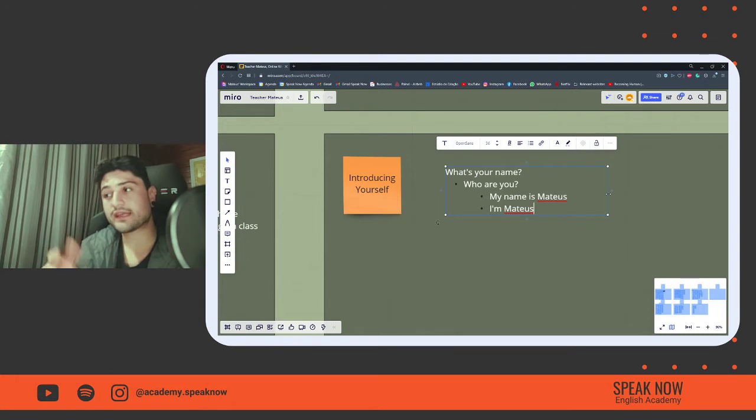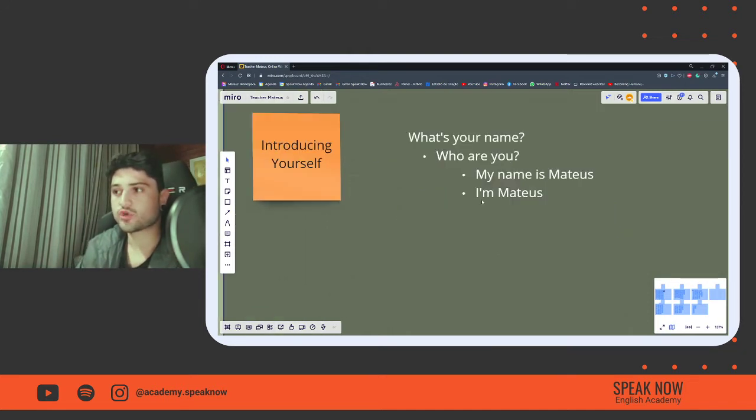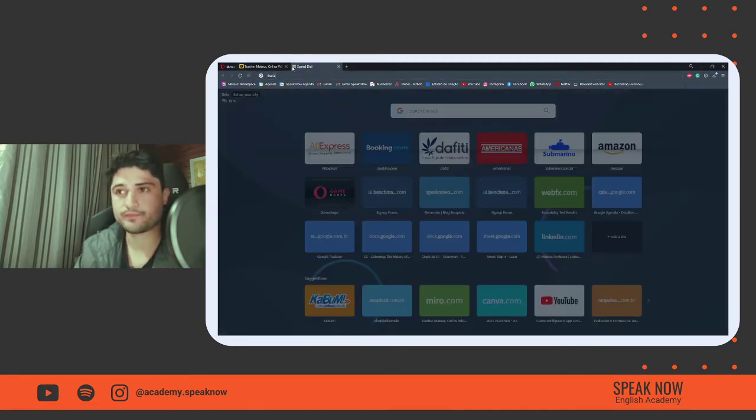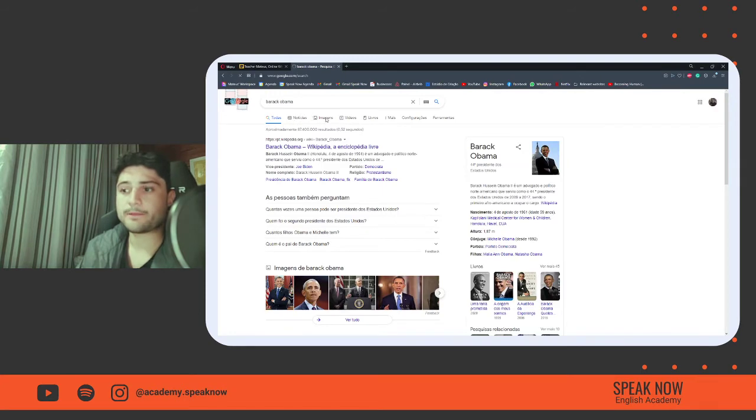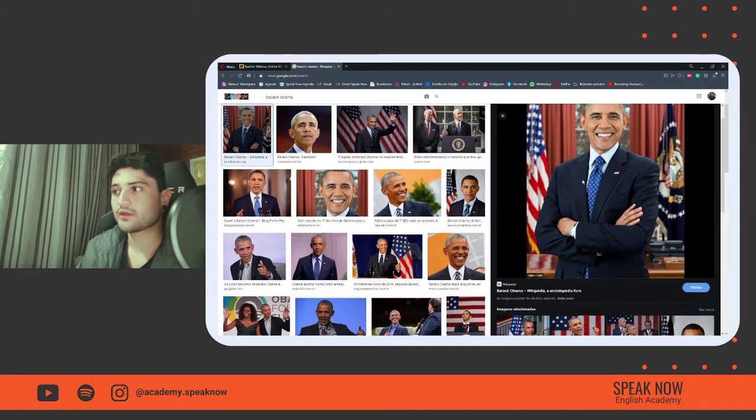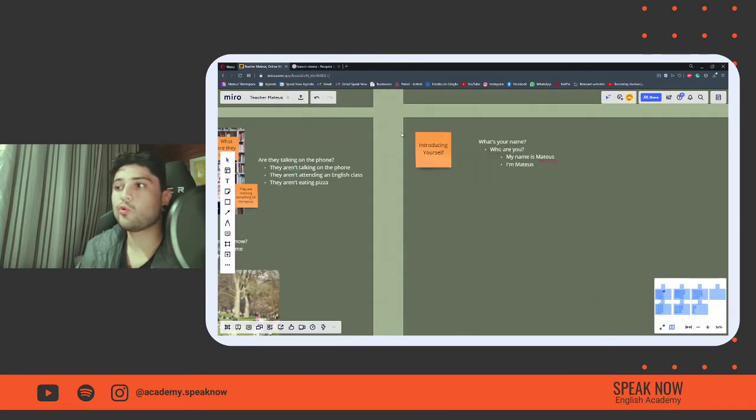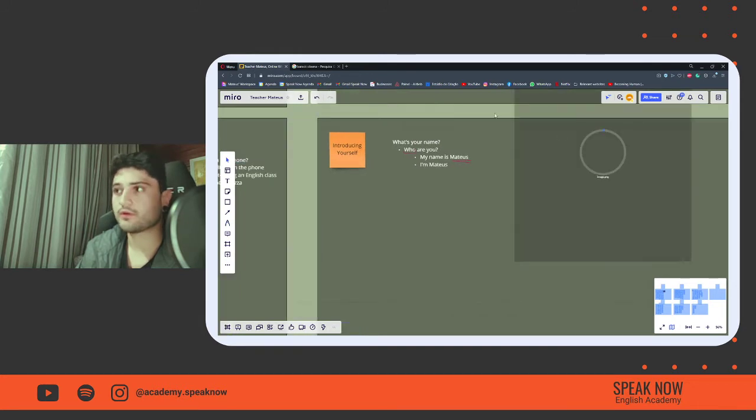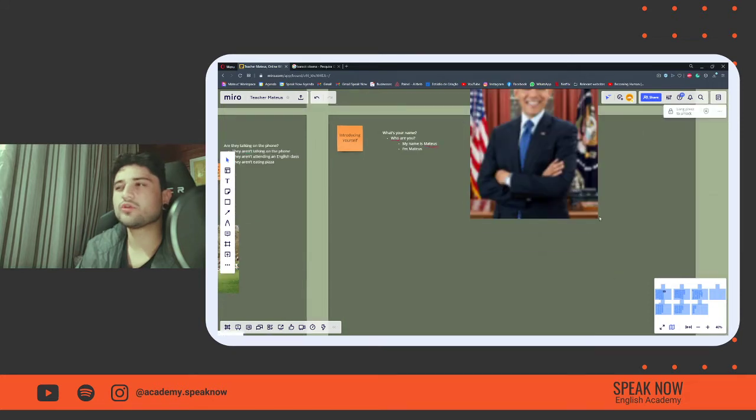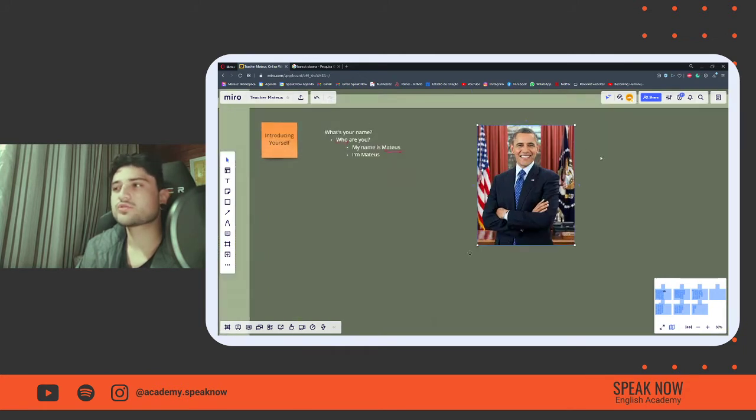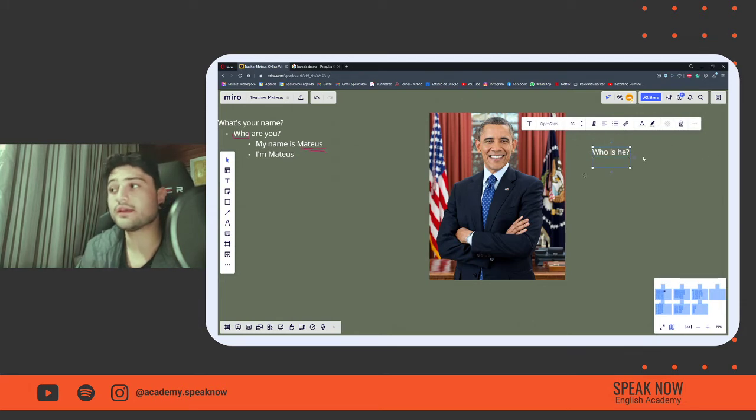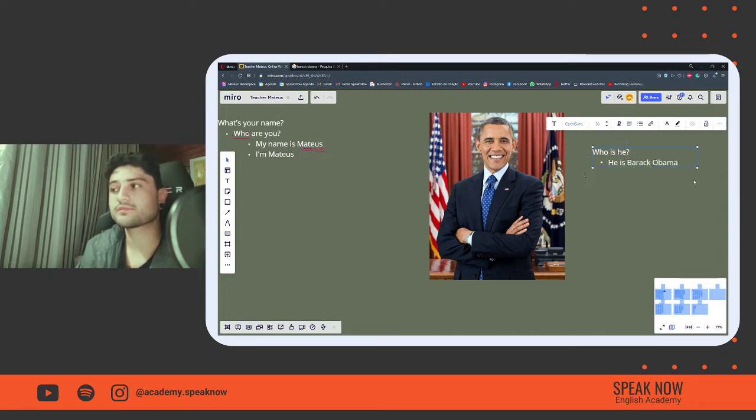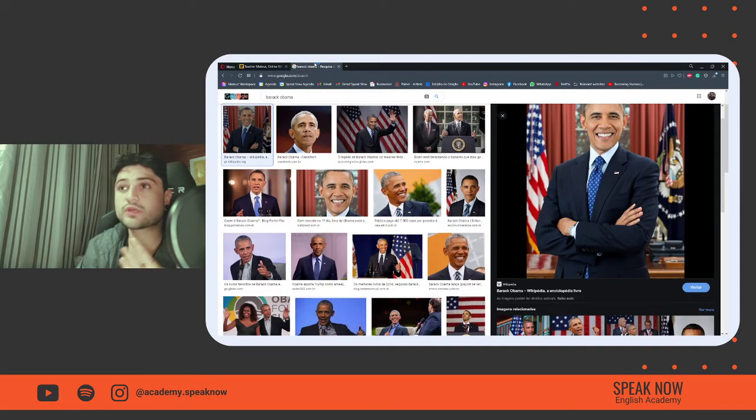The second thing I would like to discuss is, who are you? We can see that this who here is used to talk about people. So if I, for example, open an image and then I take Barack Obama as an example, and then I ask you, who is he? Is he Donald Trump? No, he isn't, right? So I would ask, who is he? And then we could answer, he is Barack Obama. He is Barack Obama and I am Mateus.